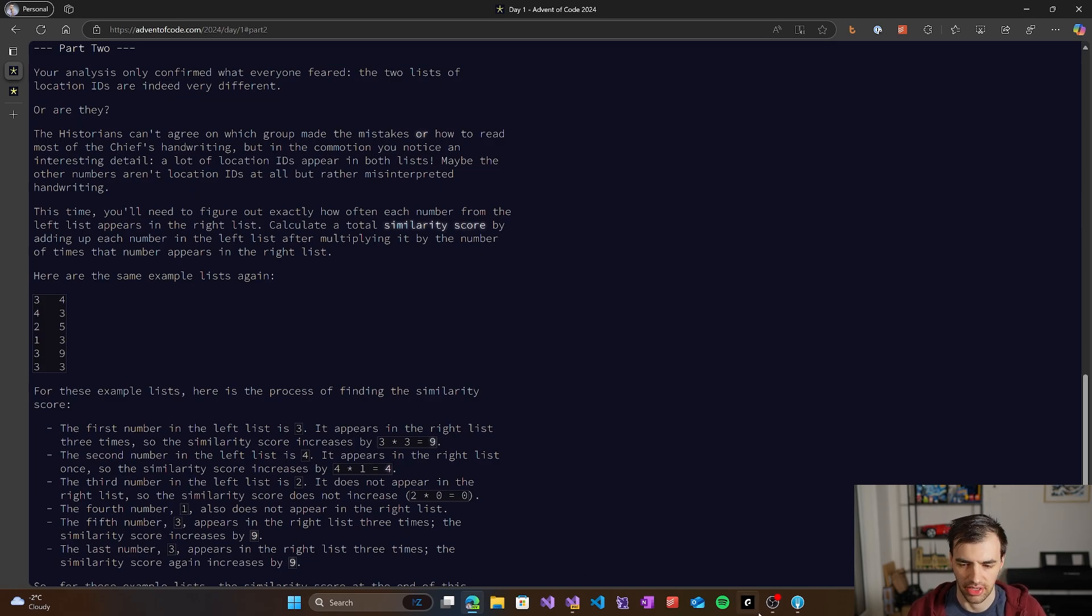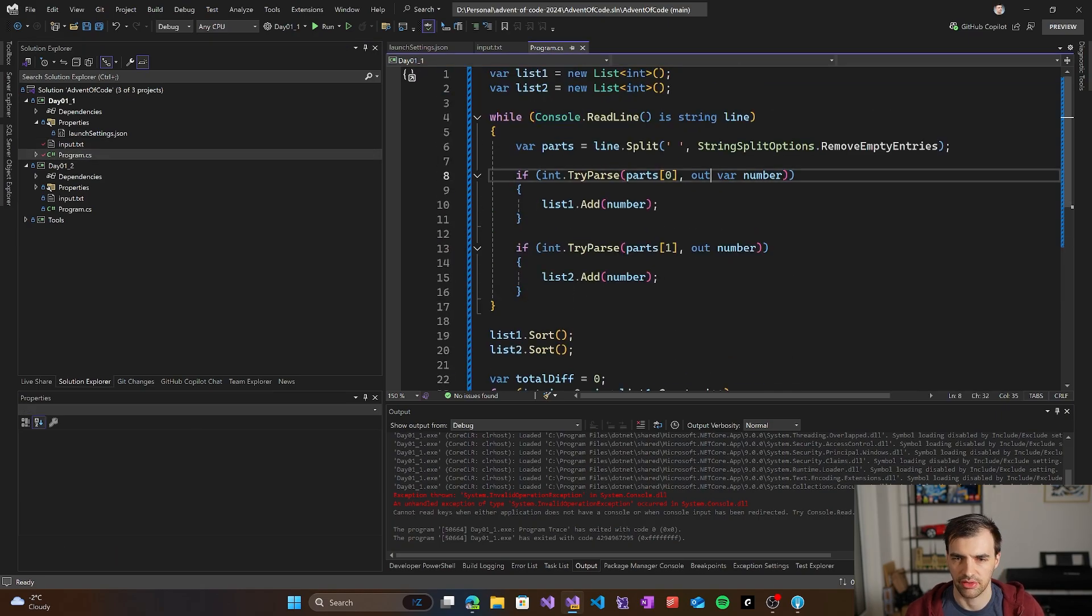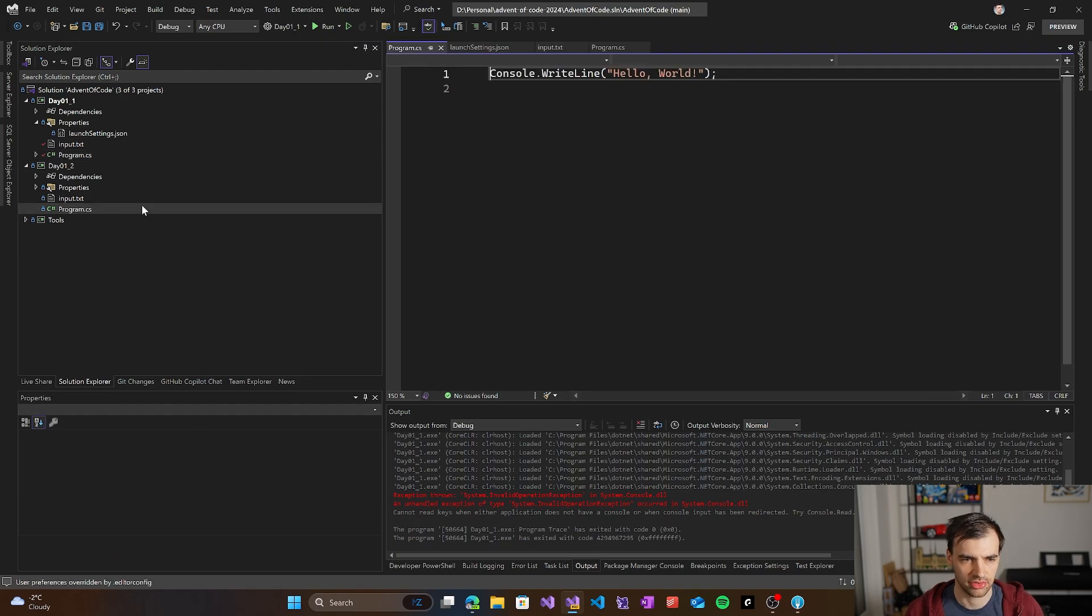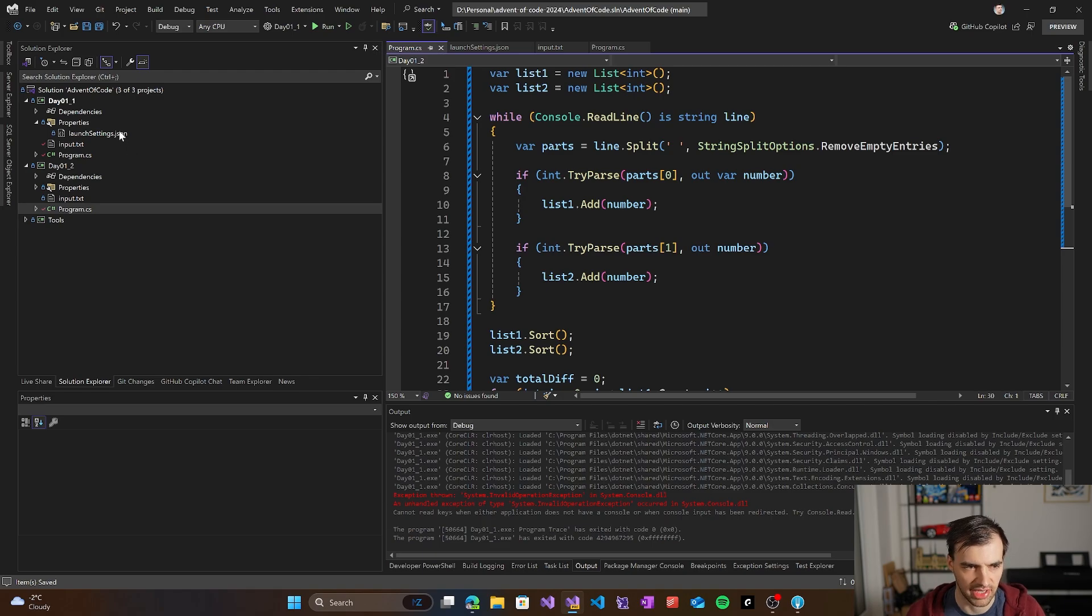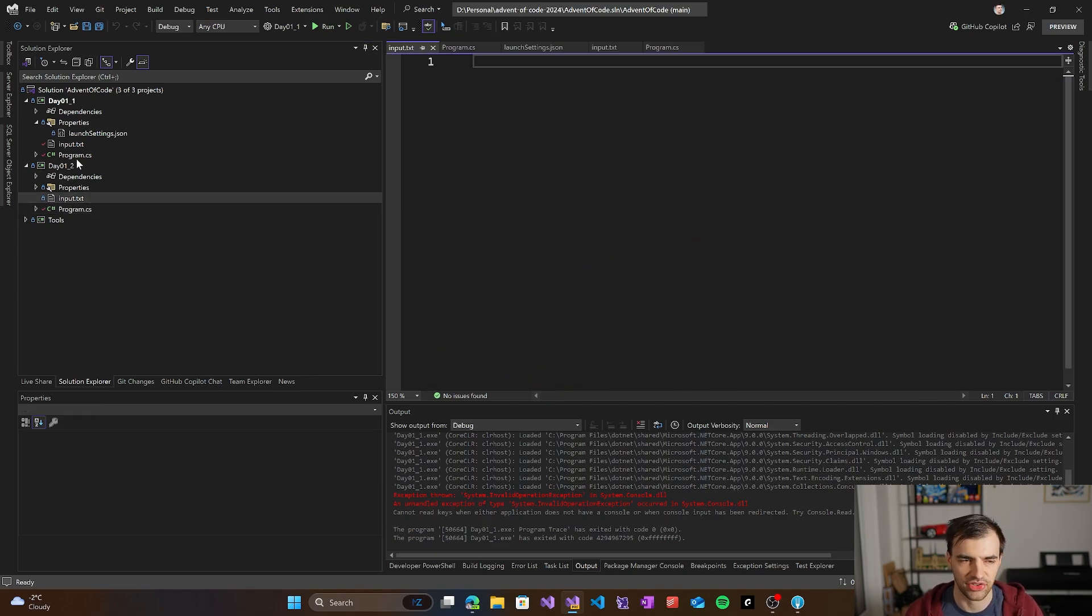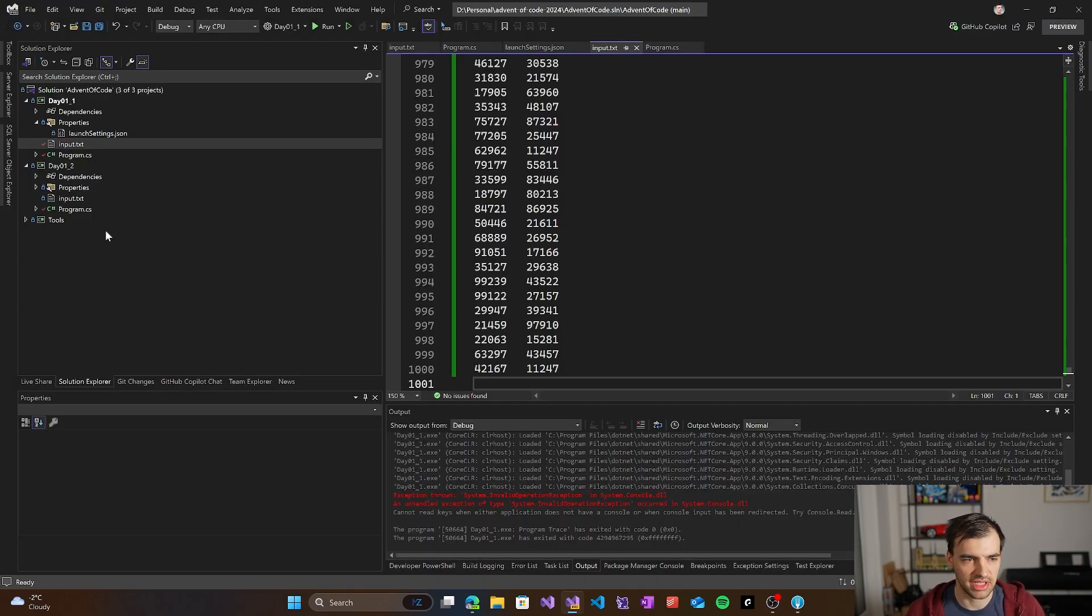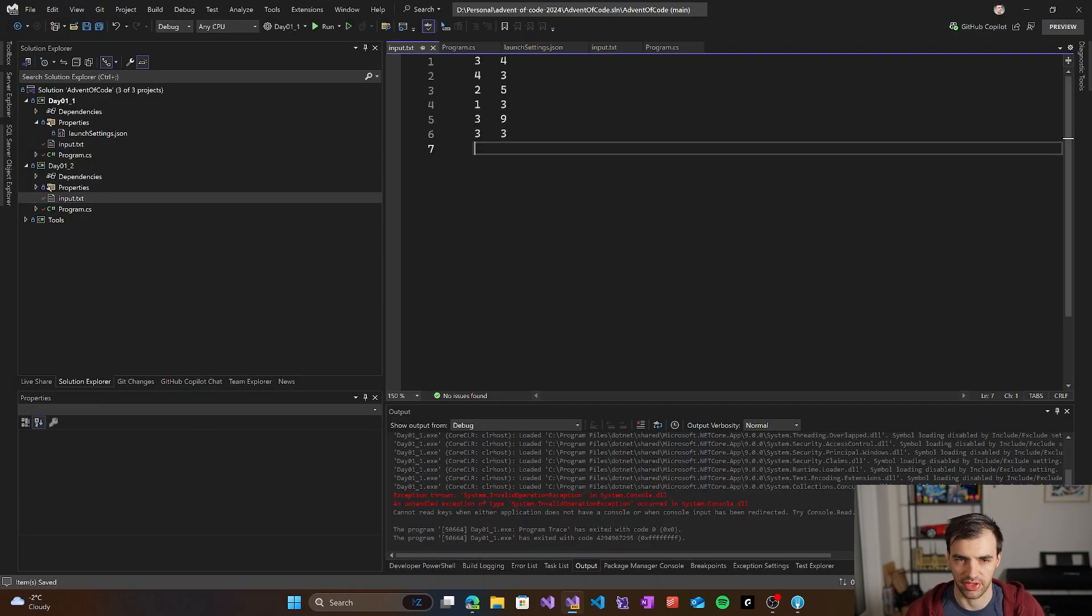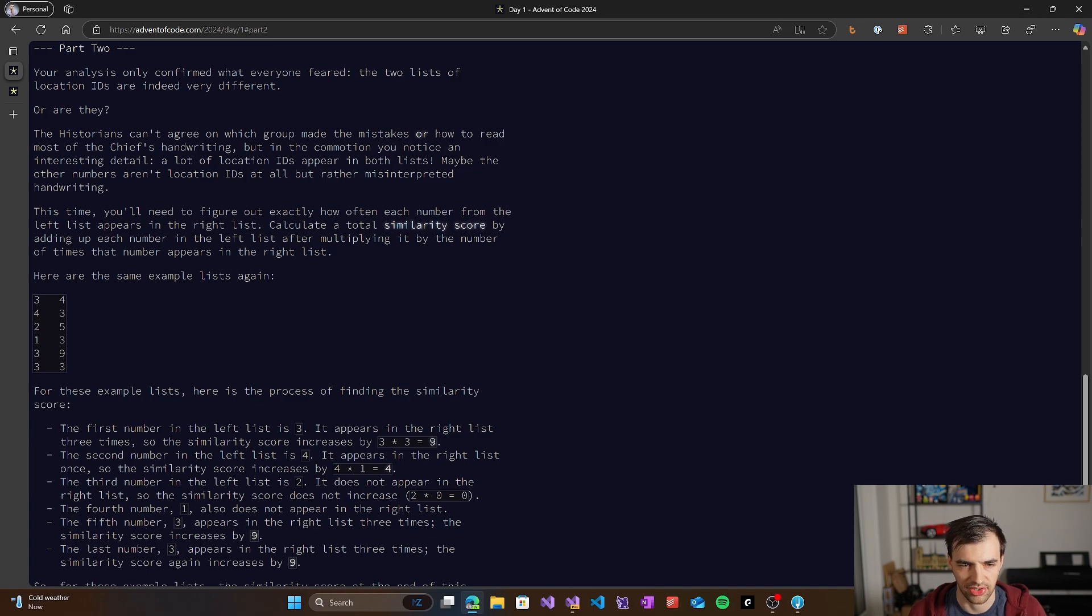The second part is usually a little bit more complicated version of the first problem. We usually can take the same program that we made for the first part and then just try to adjust it and make it work for the second part. That's usually the way the problems are made, but sometimes they're more different, so it depends. Let's start reading the description.